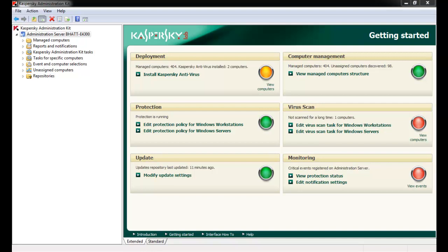The Kaspersky Administration Kit employs a hierarchy of groups and their respective policies to ease management across your enterprise. First, let's examine Policy Inheritance.